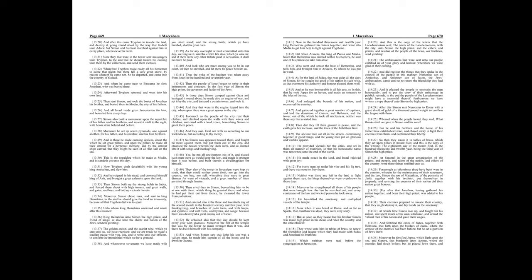And this is the copy of the letters that the Lacedaemonians sent, the rulers of the Lacedaemonians, with the city, unto Simon the high priest, and the elders, and priests, and residue of the people of the Jews our brethren, send greeting. The ambassadors that were sent unto our people certified us of your glory and honor, wherefore we were glad of their coming. And did register the things that they spake in the council of the people in this manner, Numenius son of Antiochus, and Antipater son of Jason, the Jews' ambassadors, came unto us to renew the friendship they had with us. And it pleased the people to entertain the men honorably, and to put the copy of their ambassage in public records. To the end, the people of the Lacedaemonians might have a memorial thereof.